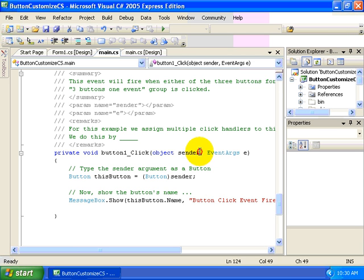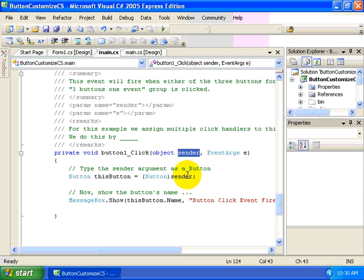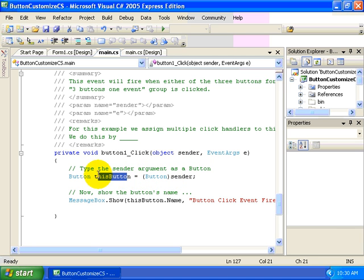Well, let's go ahead and take a look at the code that we wrote to accomplish this. The key here is to look at the sender argument that's passed in from the .NET framework to our event handler. In this case, we're taking this object sender and casting it to a button and then creating a private variable called this button.